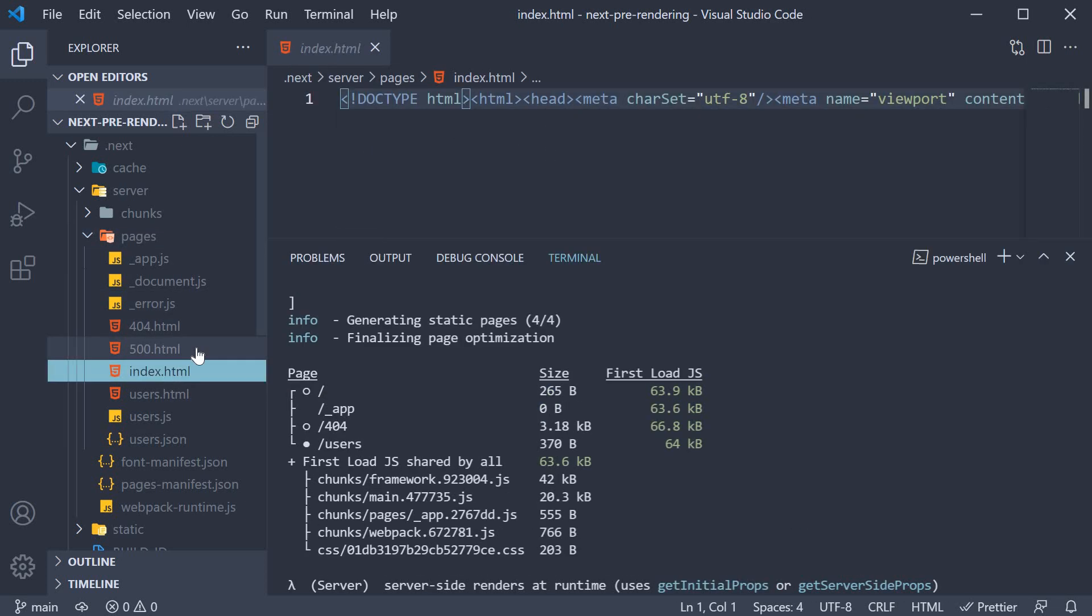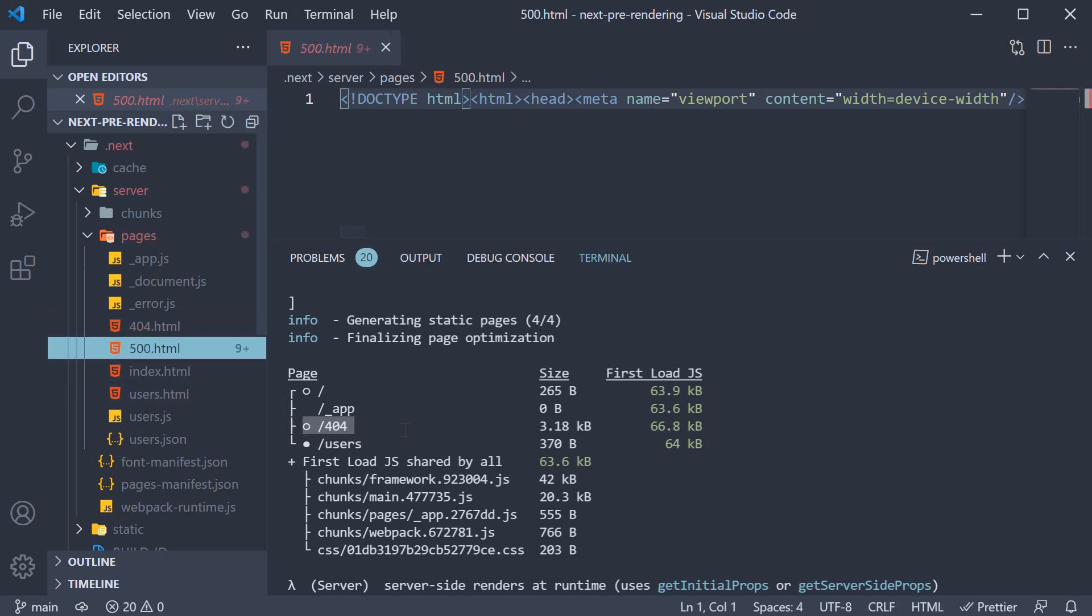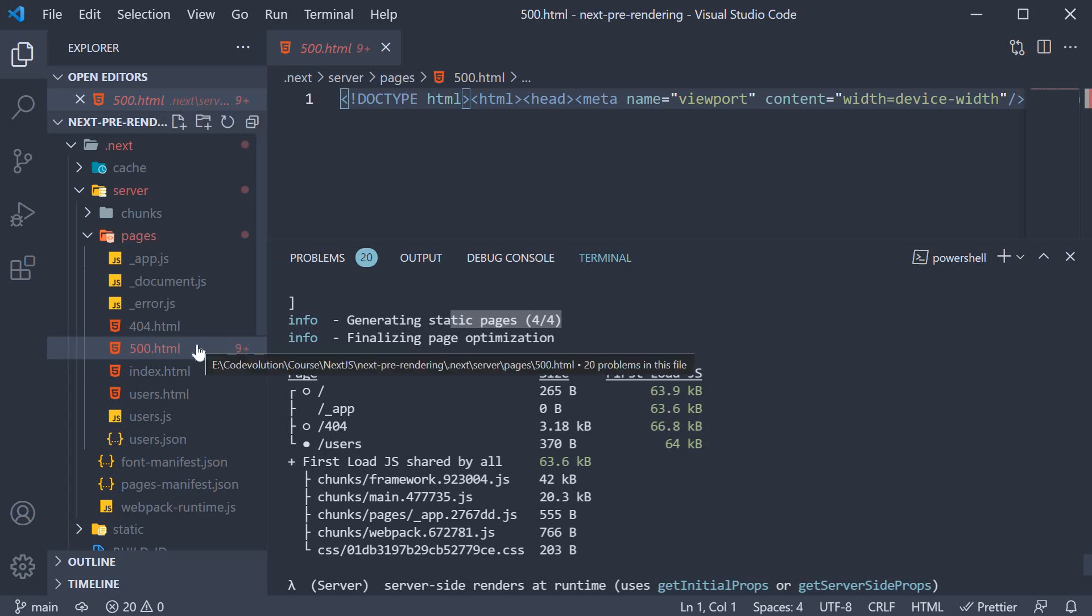We then have 404, which is again a static HTML page. An unexpected page here is the 500 HTML page, which is a default page that Next.js will render for 500 errors in the request. It is not present as part of the build info under routes, but you can see that Next.js does mention 4 out of 4 HTML pages were generated. 500.html is the fourth page, but will not be displayed as a route in this build info.